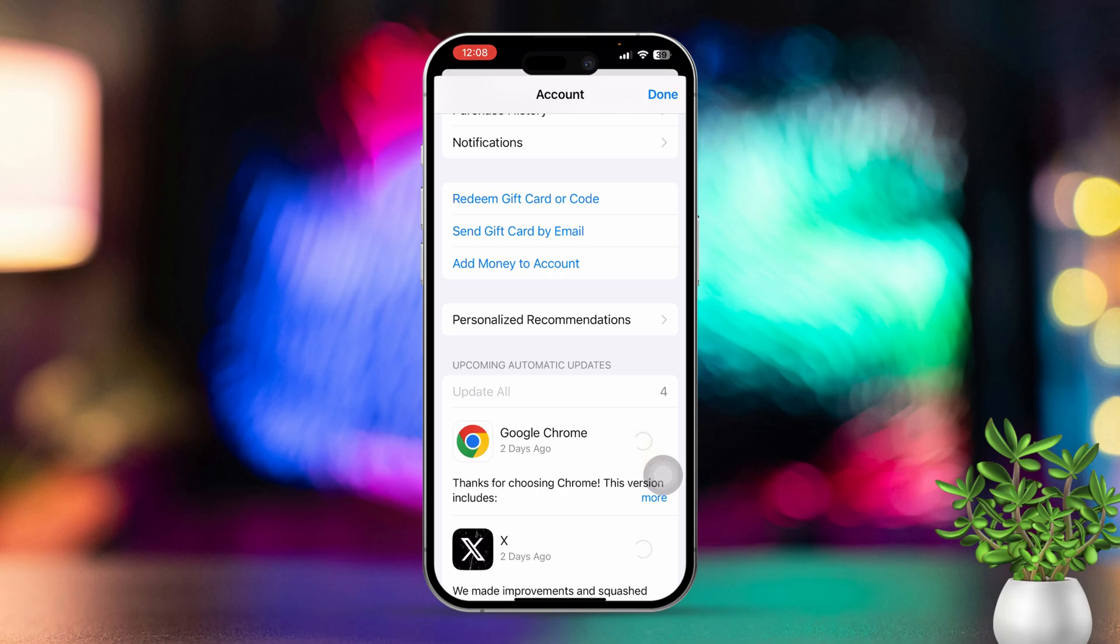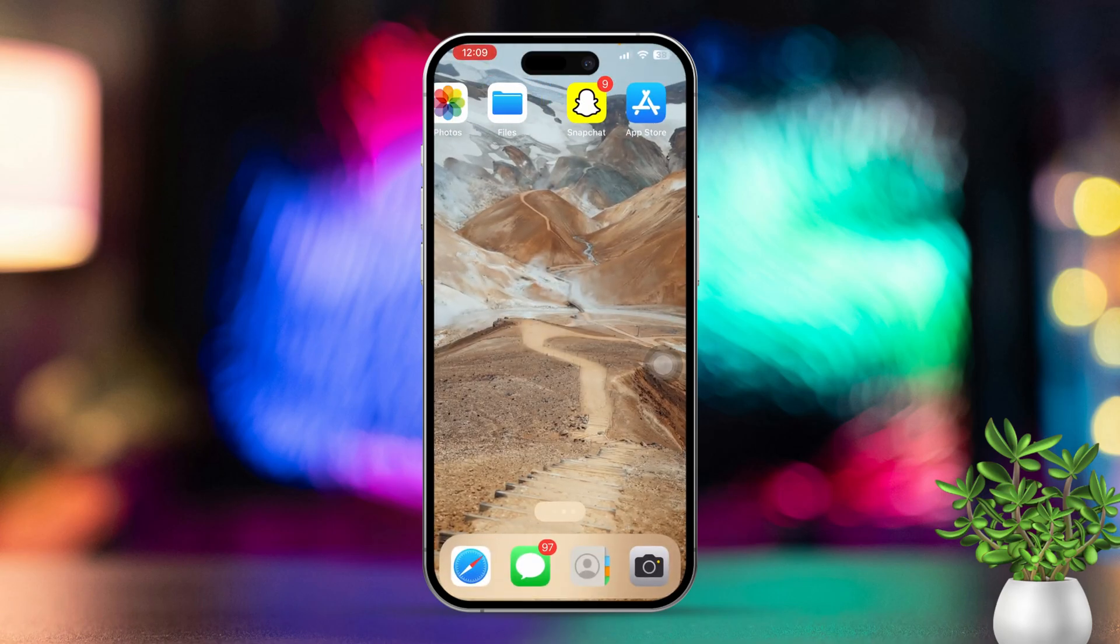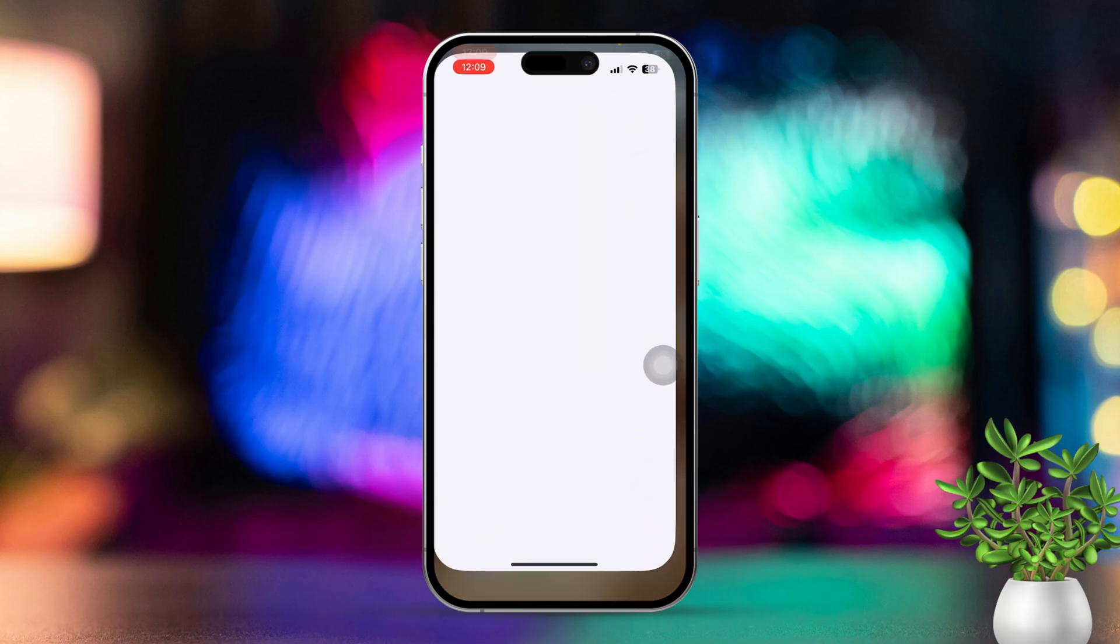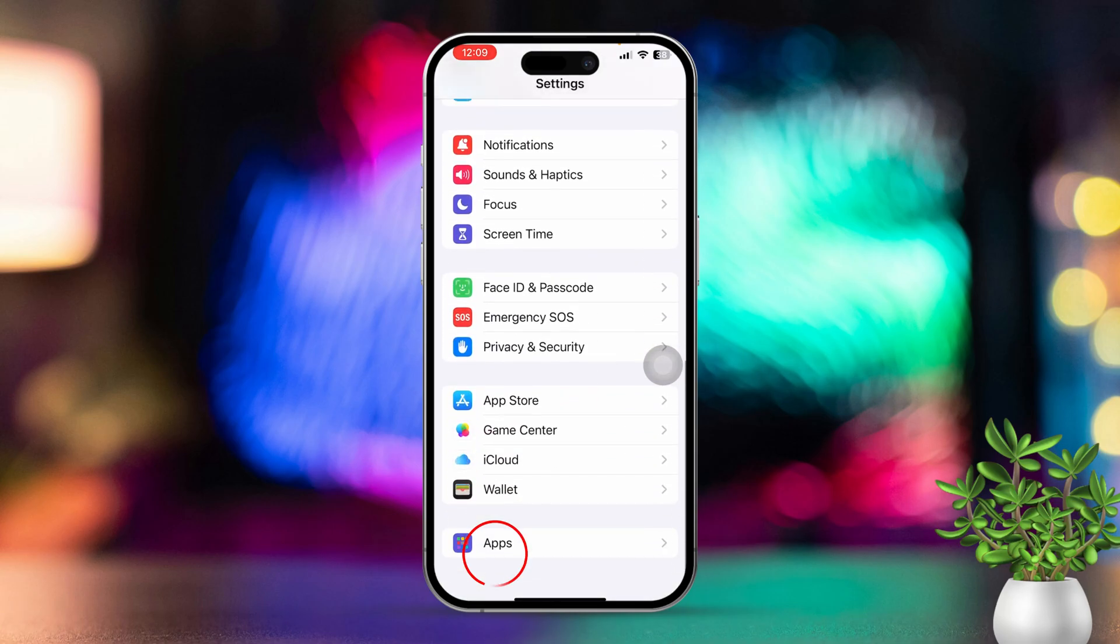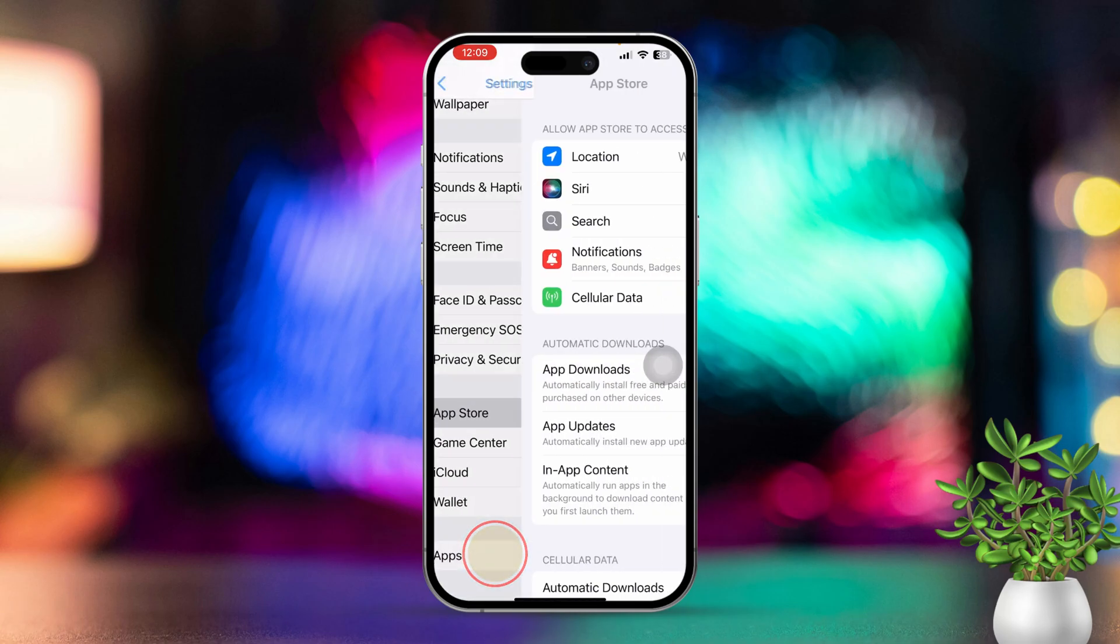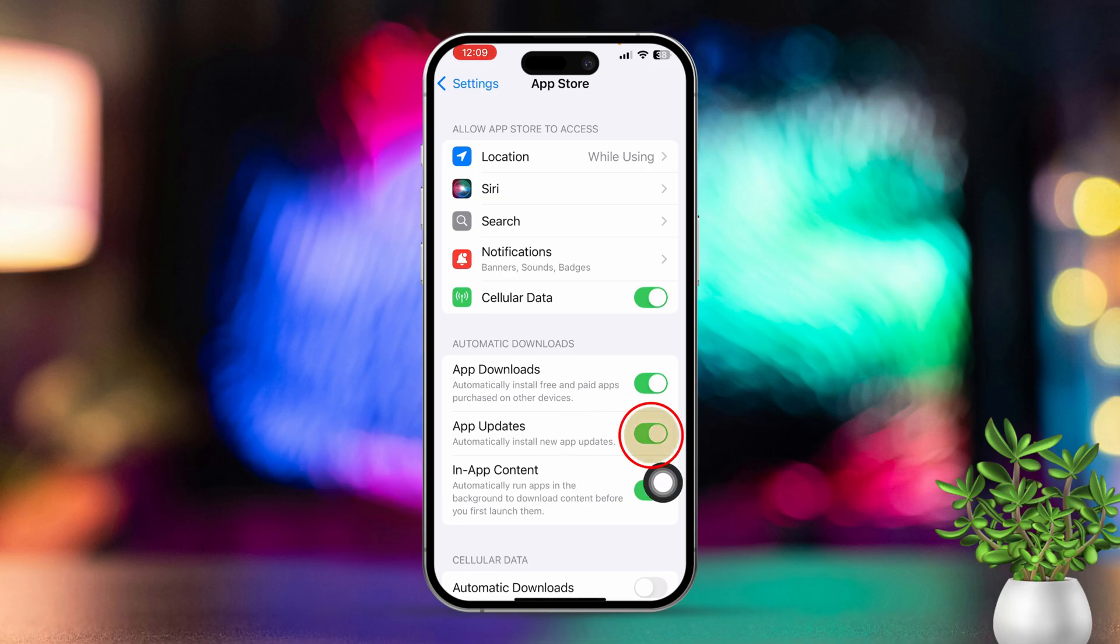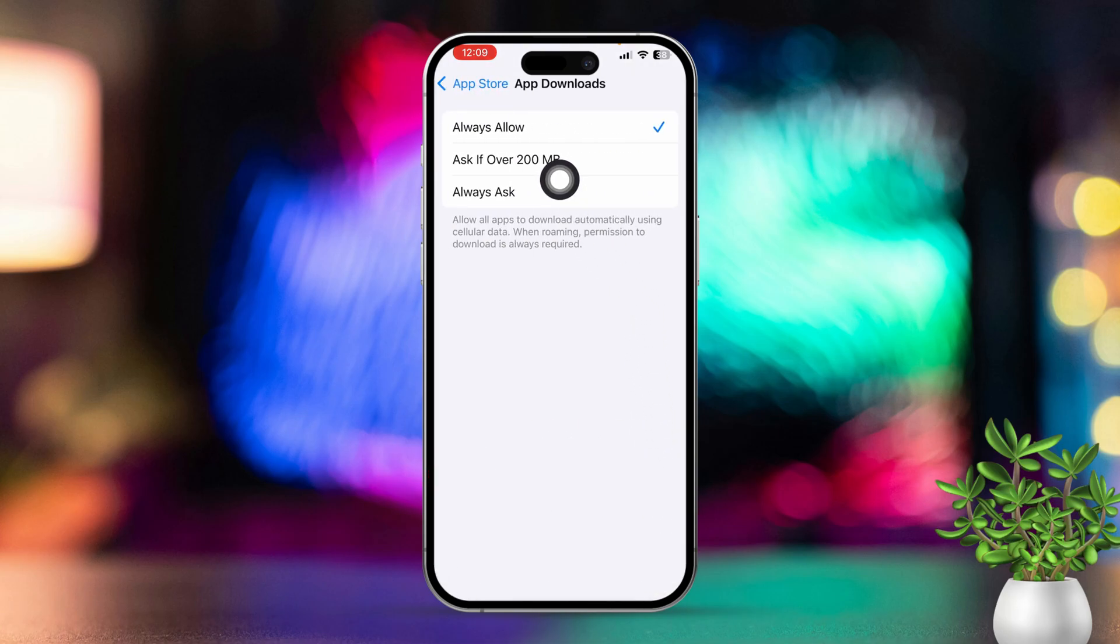Solution 3: Disable Cellular Data Updates. Open Settings, then scroll down and tap App Store. Under Cellular Data, toggle off Automatic App Updates if you want to stop updates over cellular data. Also, tap App Downloads. Select Always Ask to control when downloads occur over cellular data.